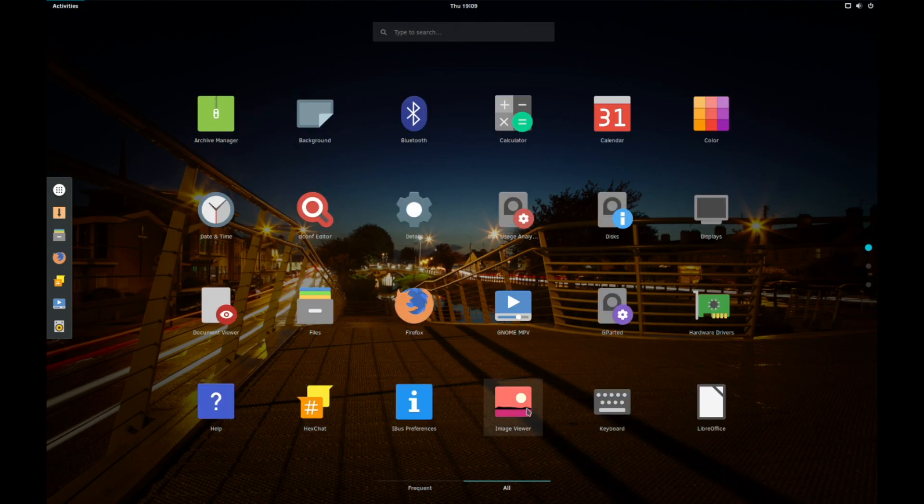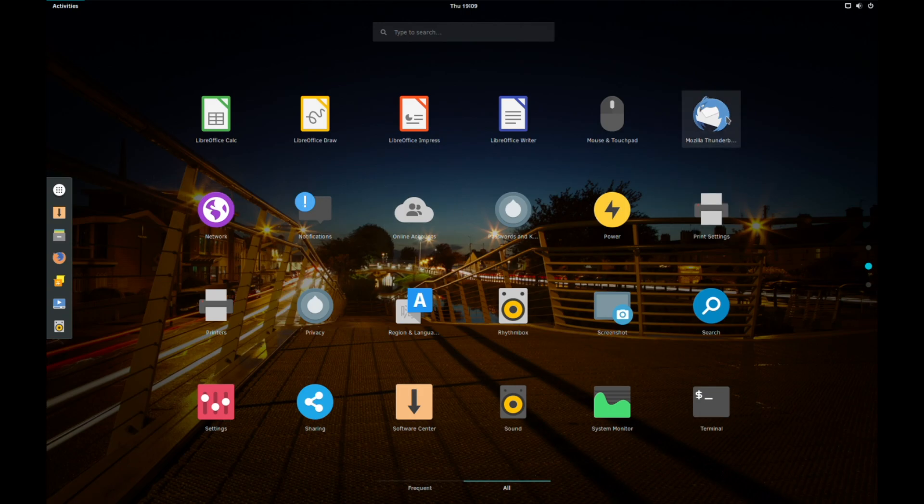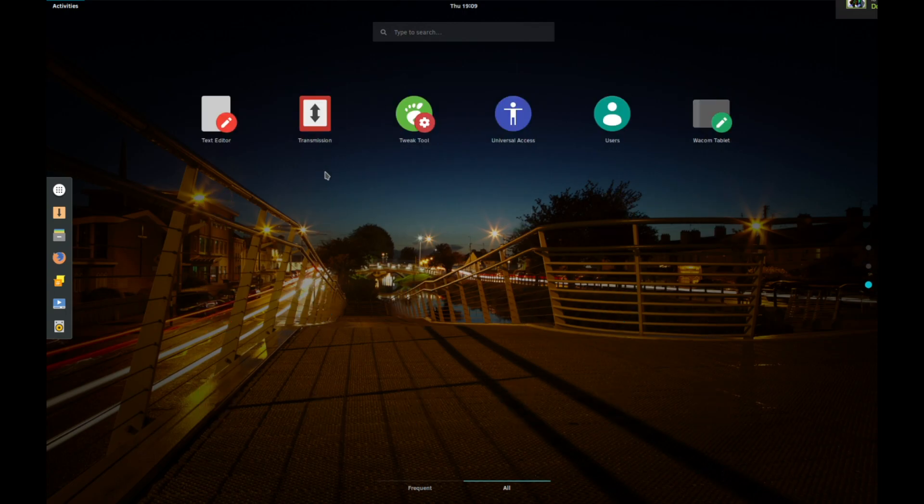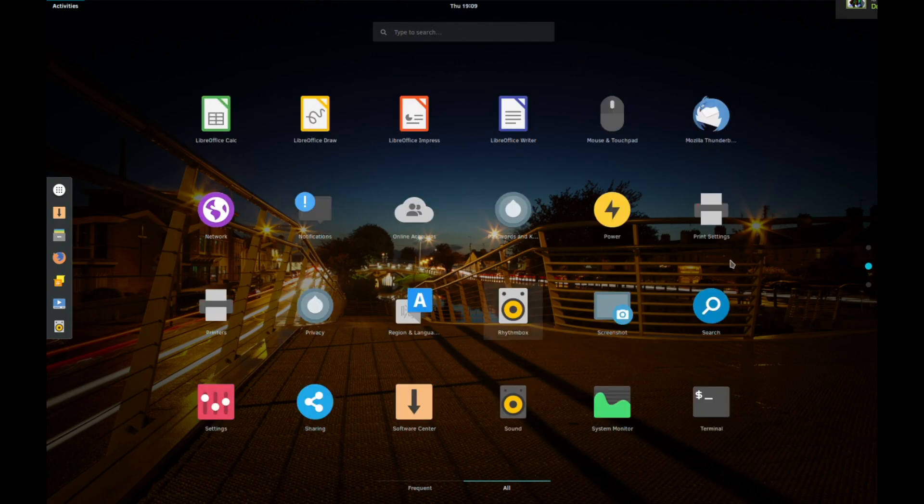No image viewer. You've got LibreOffice, which is a good choice. Thunderbird, which, once again, good choice if you like mail clients. You've got Rhythmbox, which they could have either gone with that or gnome music, which I think Rhythmbox was a good choice. And transmission, it's not particularly a bloated distribution, I must say, and that is a good thing.